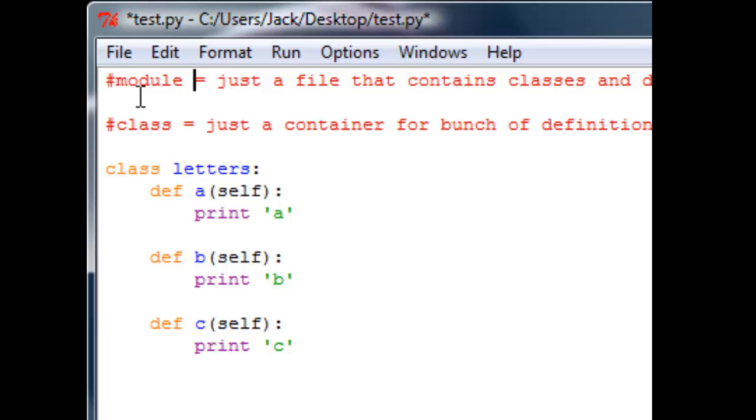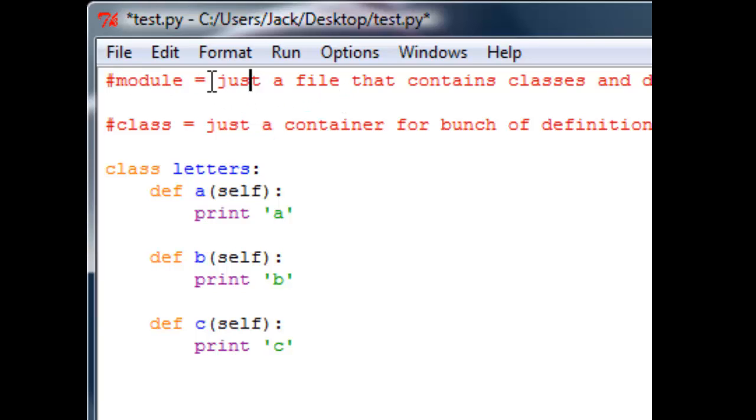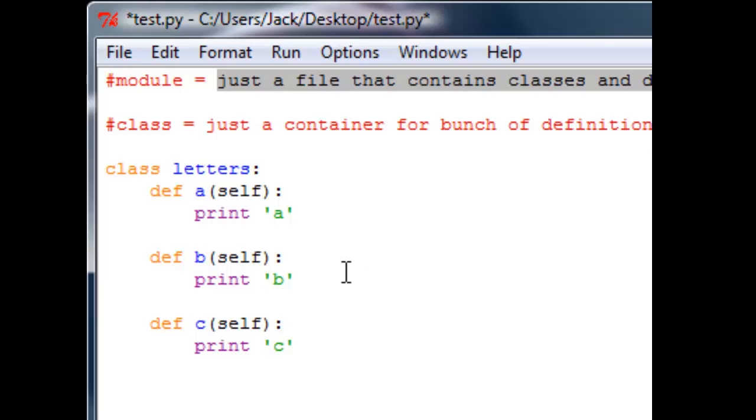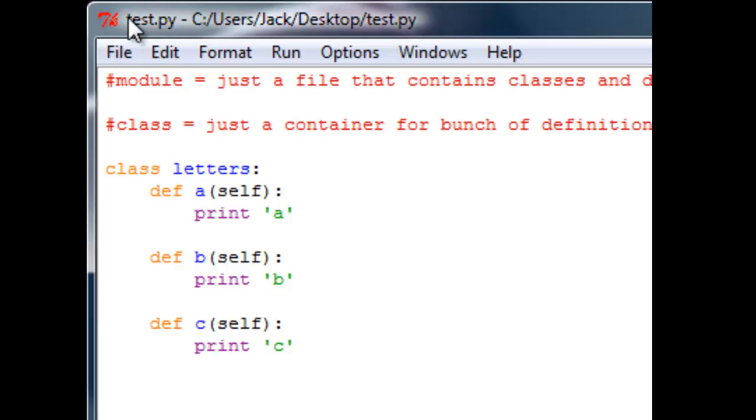A lot of people are just confused what is module. So what is module? It is basically just a file that contains classes and definitions.